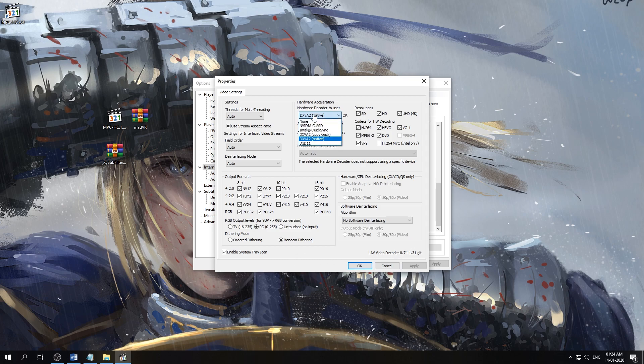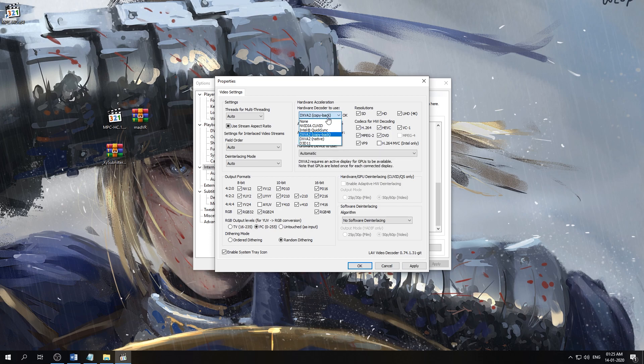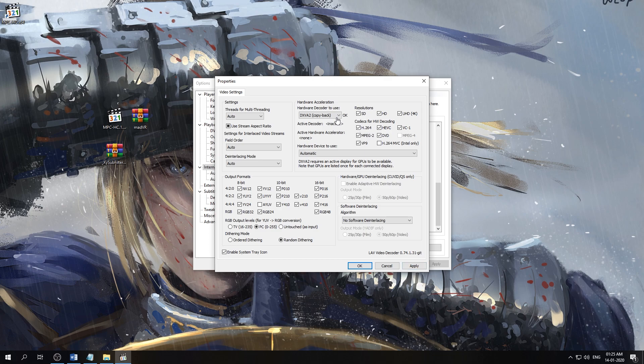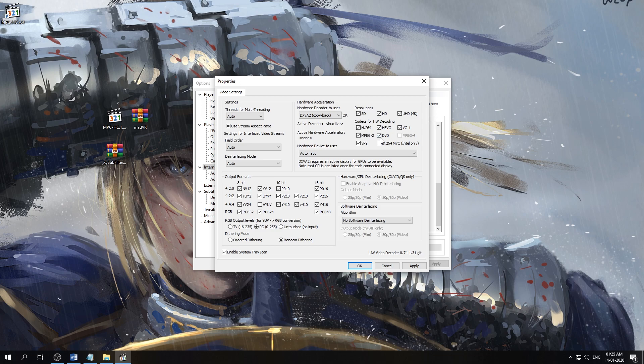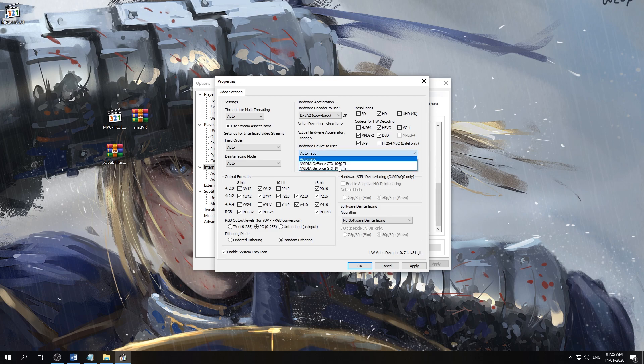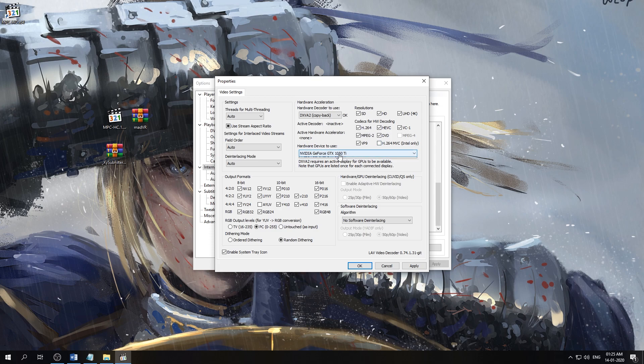First thing we'll do is set up our hardware acceleration. I actually like to use the DXVA2 Copy-Back with this, so I'll select DXVA2 Copy-Back. And I'll select the formats that my graphics card supports. If your graphics card does not support the format selected here, it will fall back to software decoding. But here my graphics card supports most of these formats, so I'll select them all and select the graphics card that I have, and we'll hit apply.